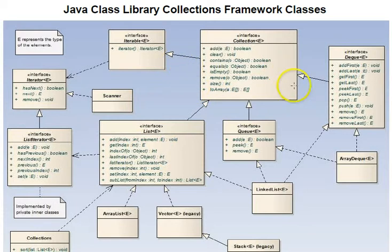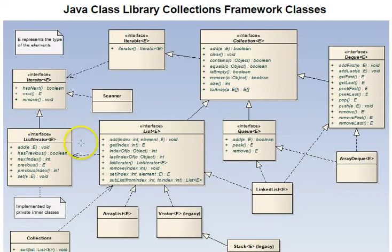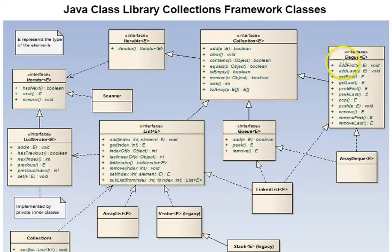This class diagram shows the primary introductory collection classes. Not shown here are maps and sets. In order to understand this class diagram, it's important to understand what the different arrows mean because we have a number of interfaces here.